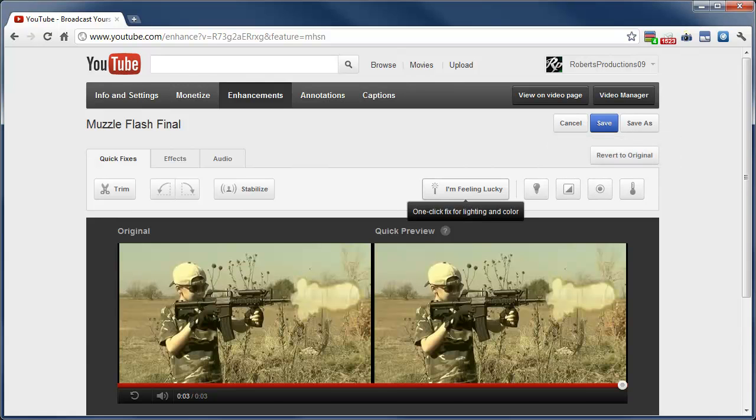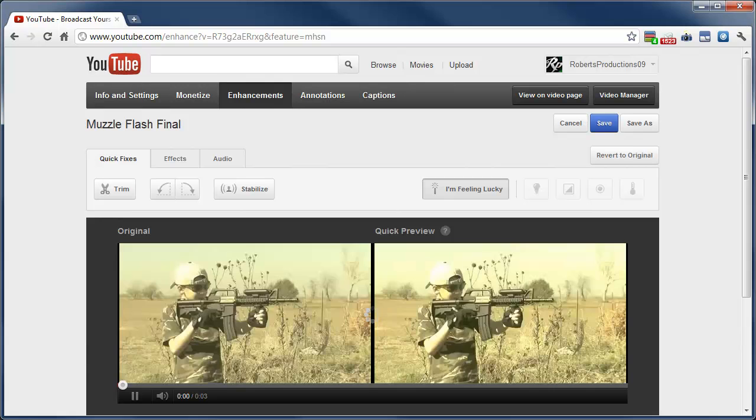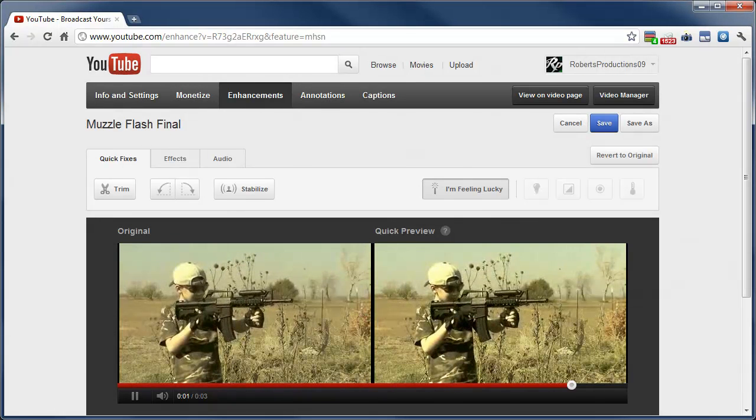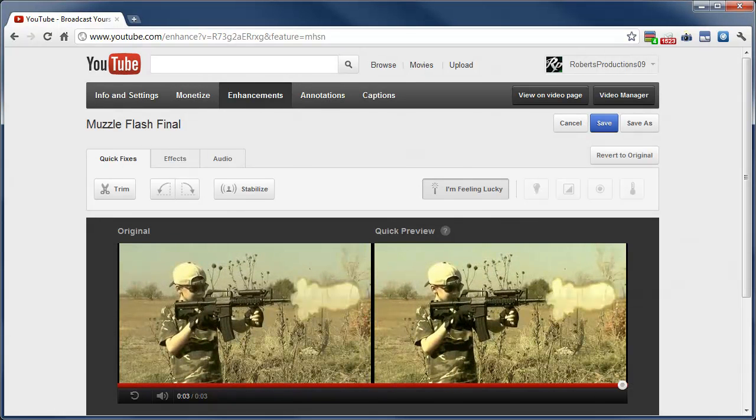Or you can click I'm feeling lucky to automatically adjust the color and you can tell this video is more vibrant.